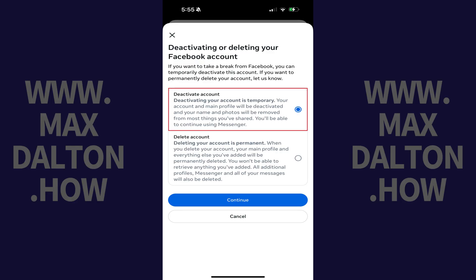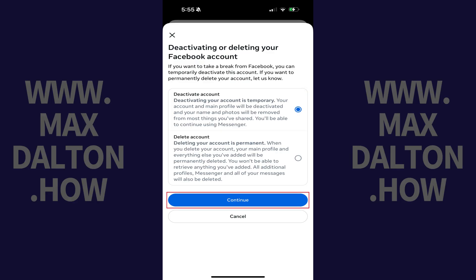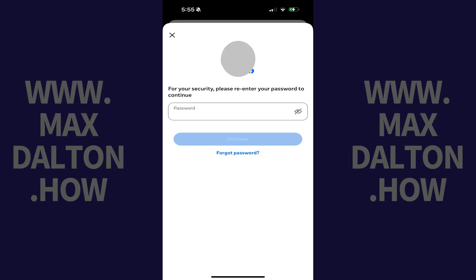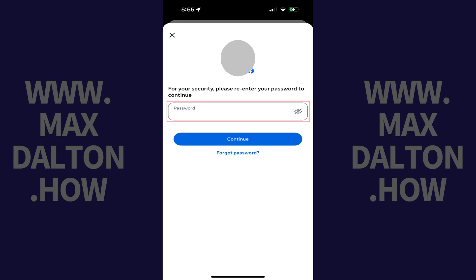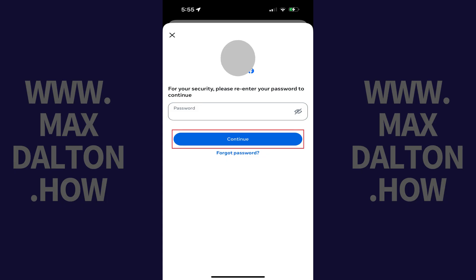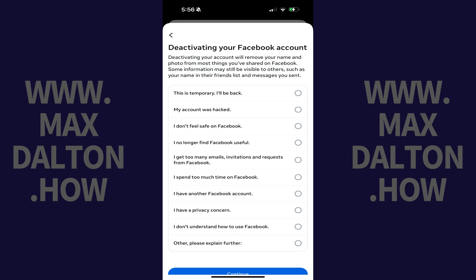Step 8: Tap to select Deactivate Account, and then tap Continue. The screen will prompt you to verify your Facebook password. Step 9: Enter your Facebook password, and then tap Continue. The next screen asks you why you're deactivating your Facebook account.